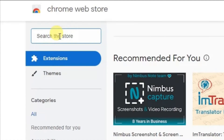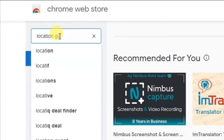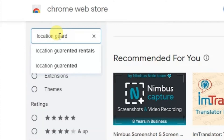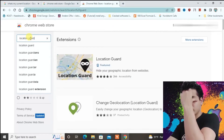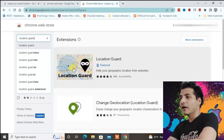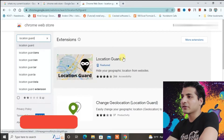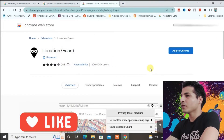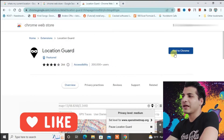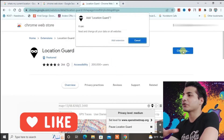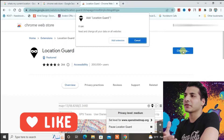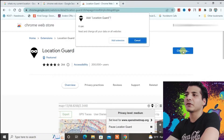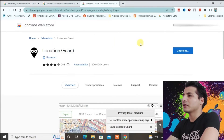Now we're going to search here for 'Location Guard'. Click on this Location Guard option right here and you just have to add this extension. I'm going to show you the detailed process of how to use it. Click 'Add extension' and it will be added.